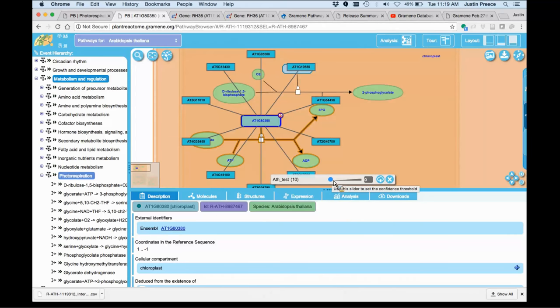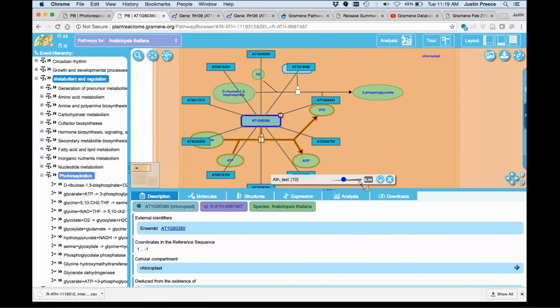There's also a slider if you have data that provides confidence scores. With the test data that I used today, I did not, but if you have data that provides confidence scores, you can move this slider between zero and one to filter in and out different levels of confidence.